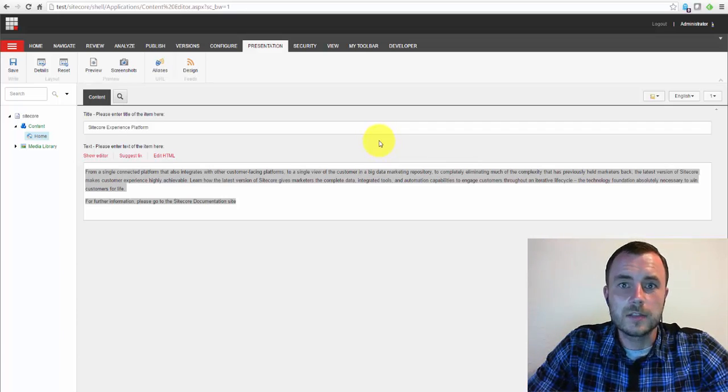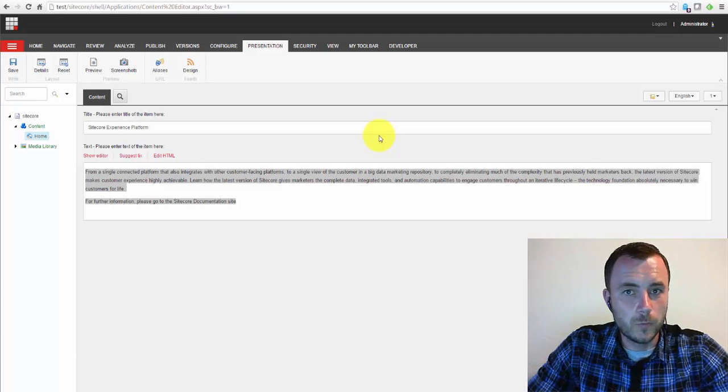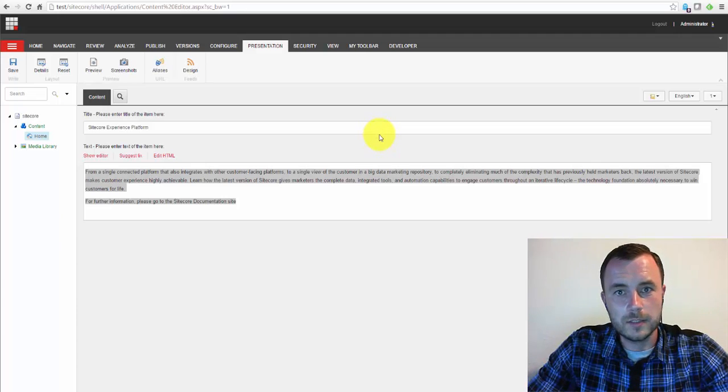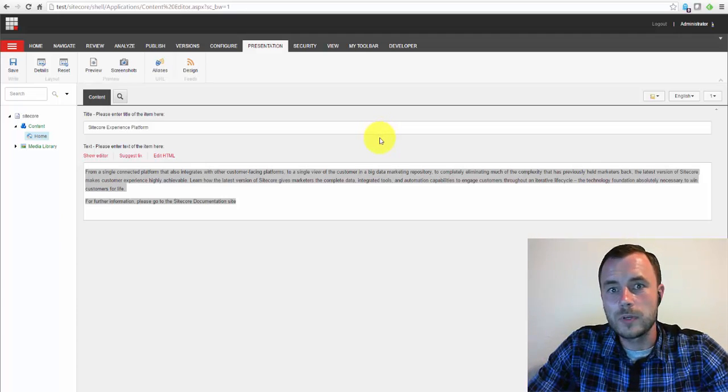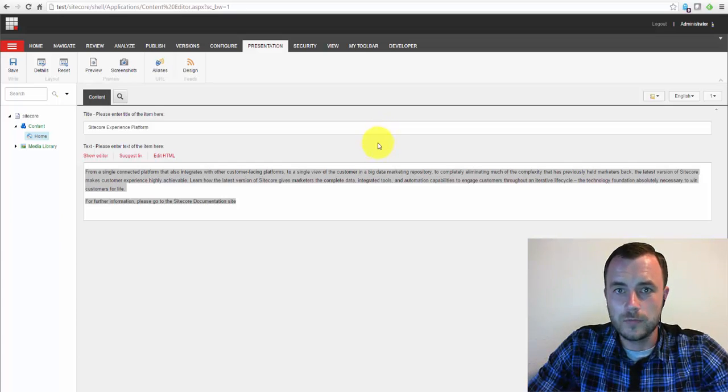So, hopefully that makes sense. Again, we're putting the what on content items themselves, and we're putting the how in the rendering parameters.